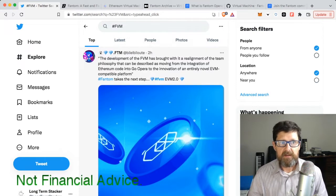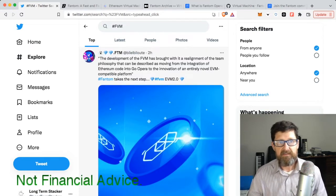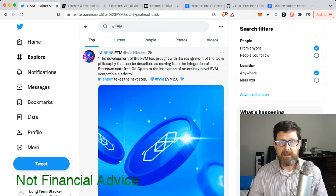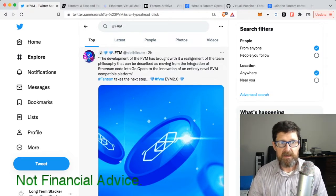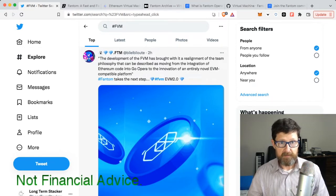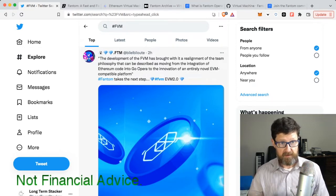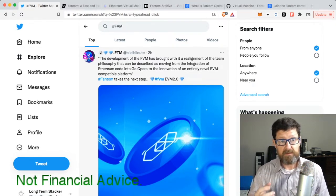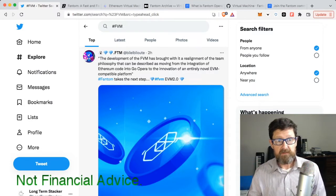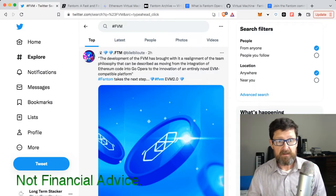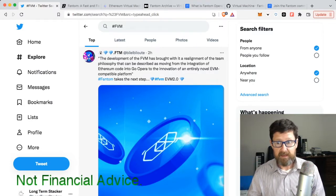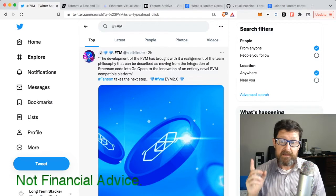When you start seeing this term FVM over and over again, like 'the development of the FVM has brought with it a realignment of the team philosophy that can be described as moving from the integration of Ethereum code into Go Opera to the innovation of entirely novel EVM compatible platform.'